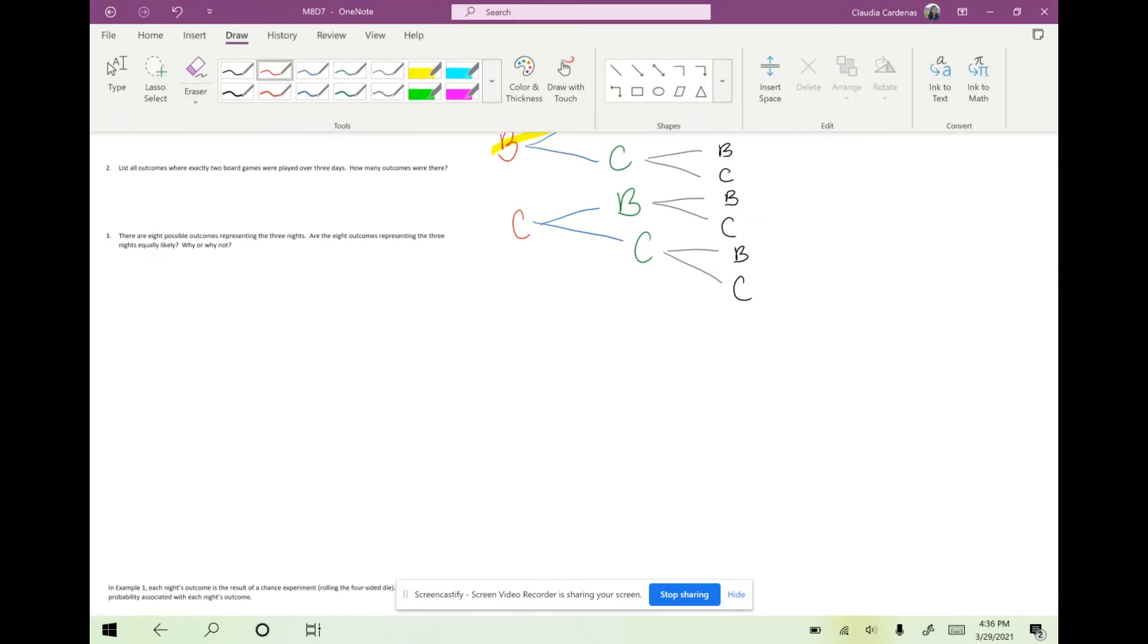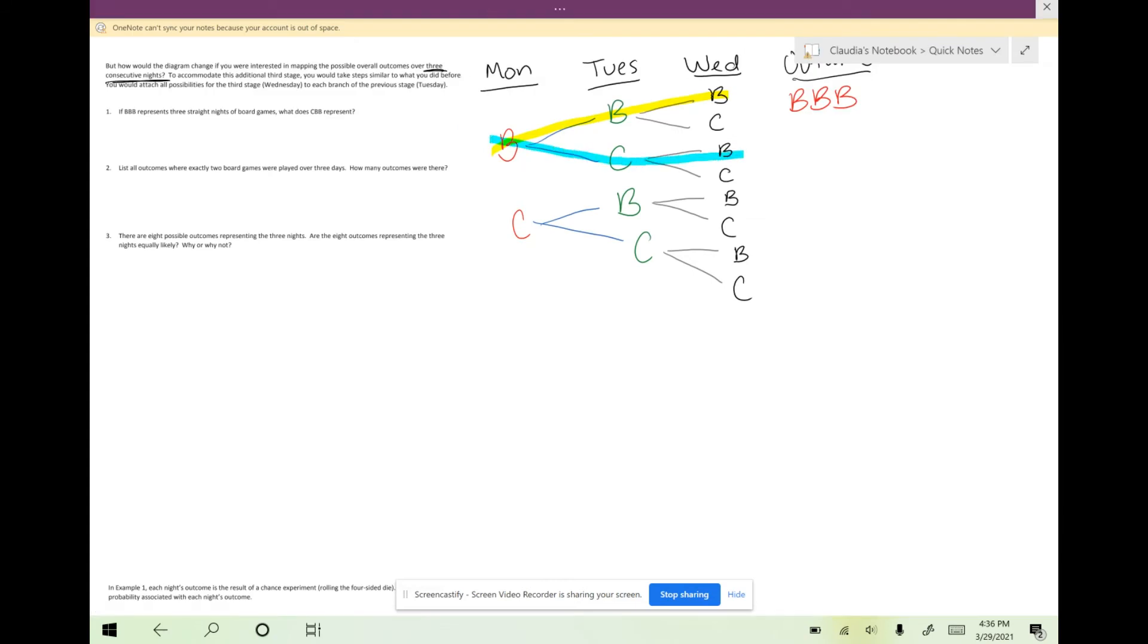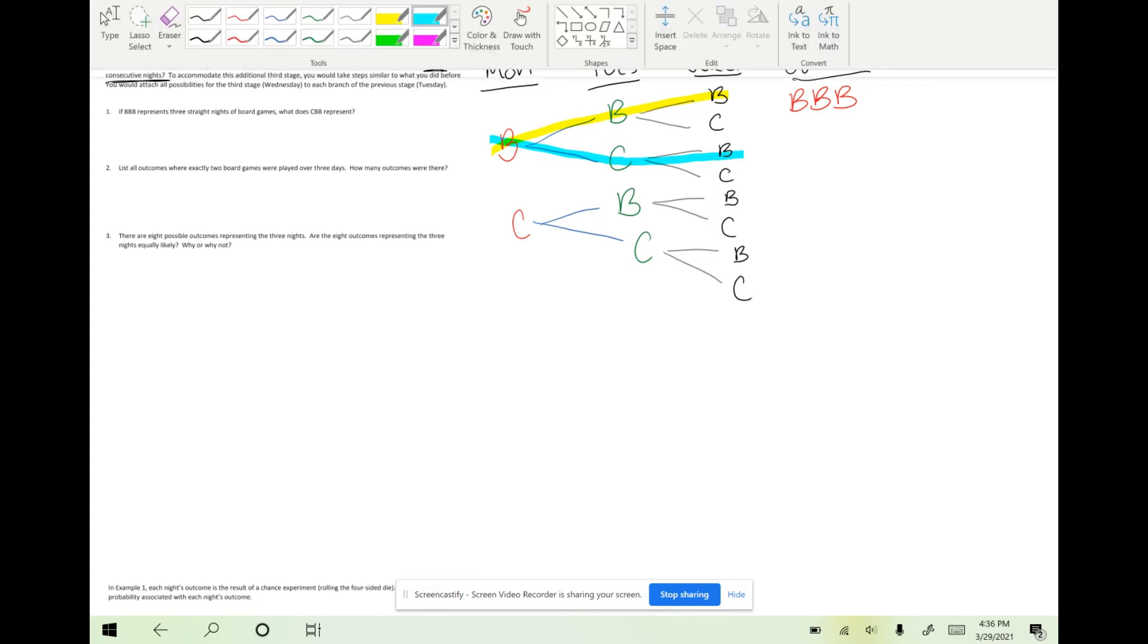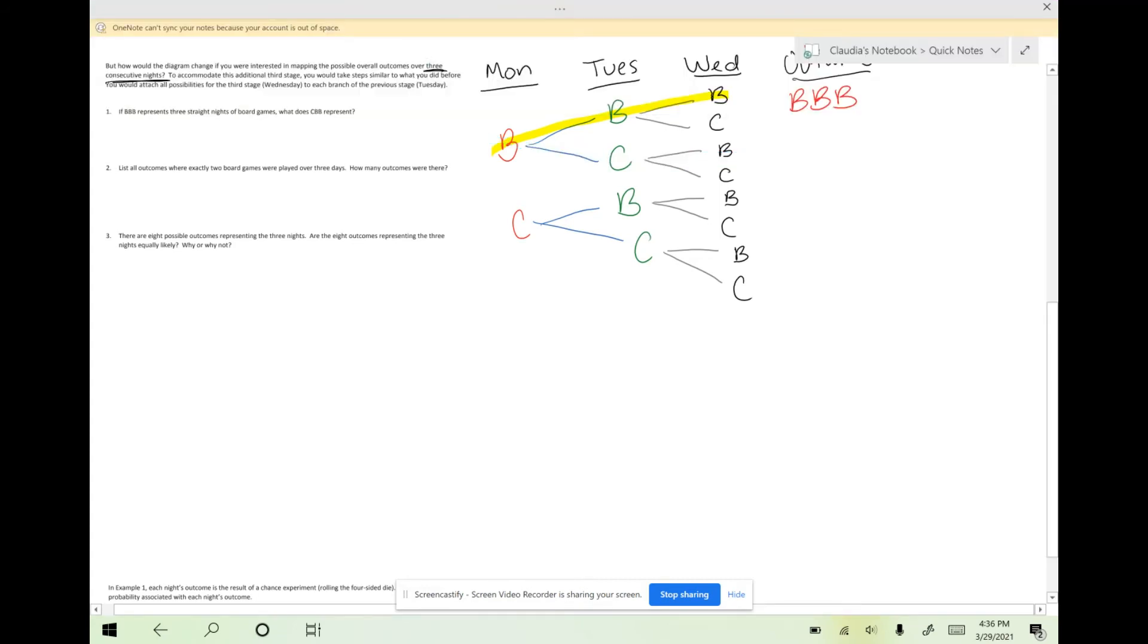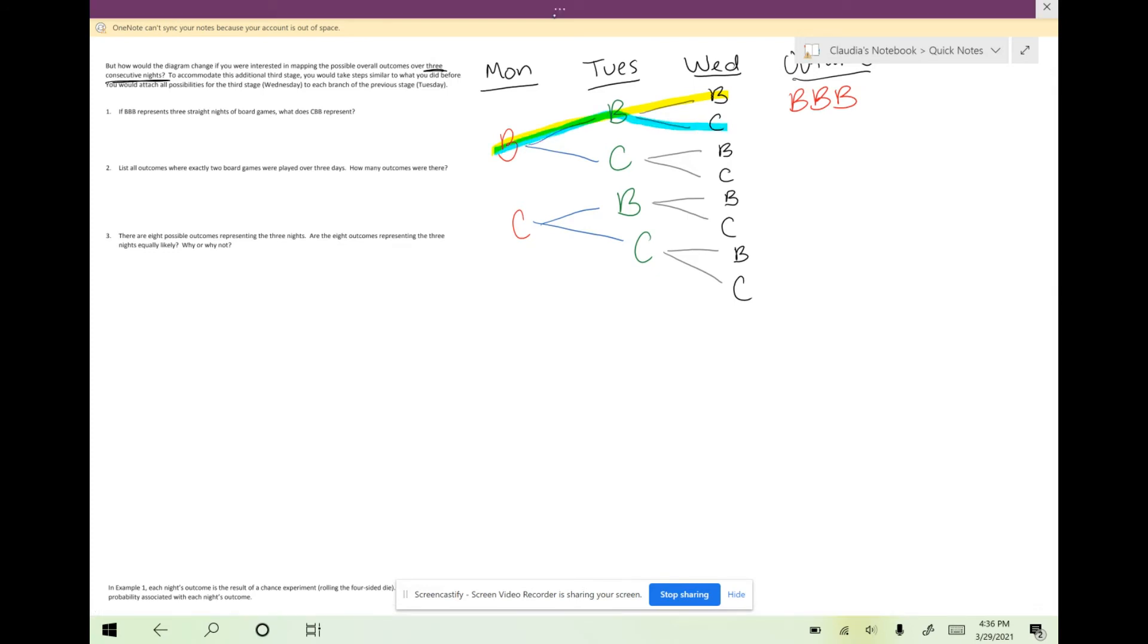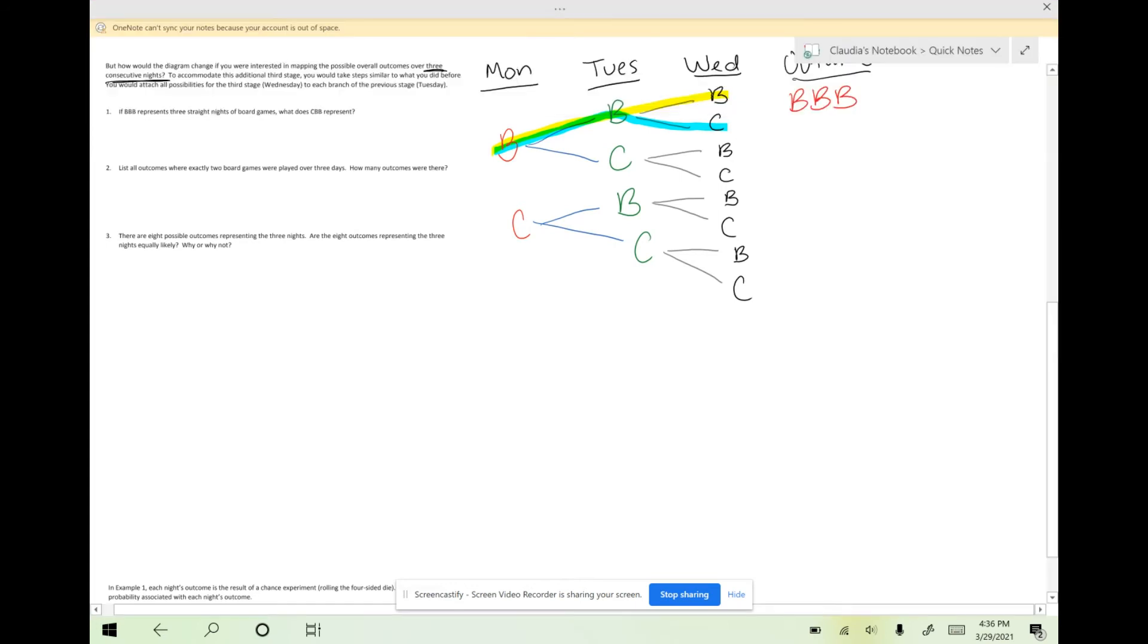Now I can go ahead and highlight the second branch. We have to make sure that we hit every single route. So I missed a route with B, B, C, right? That means we could have board games on Monday, board games on Tuesday, and then card games on Wednesday. So B, B, C.